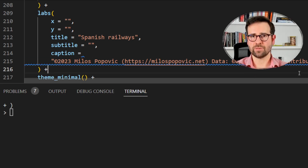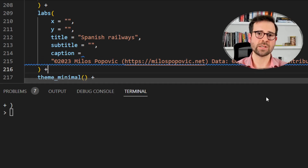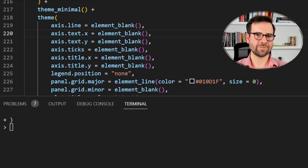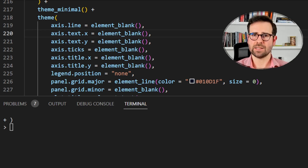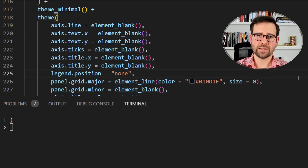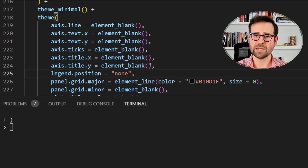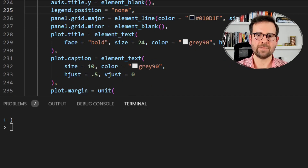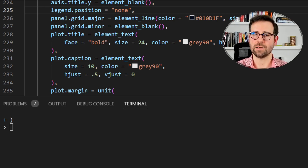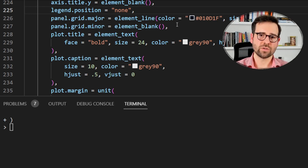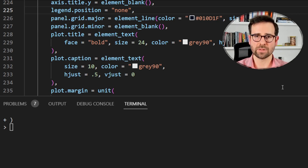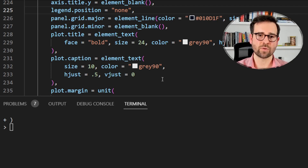We define titles and captions - this is optional but it's good practice when using OpenStreetMap data to include the citation that data comes from OpenStreetMap contributors, as recommended on the OSM website. For the theme we define a minimal theme and then get rid of any axis lines or text we don't want. We omit the legend since we aren't showing any quantity, using the 'none' value for the legend argument. For the title we use slightly larger bold font in gray 90 color, center-justified. The caption will be smaller than the title, same color, also center-justified, with margins set to zero to remove excess space.